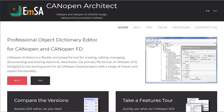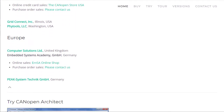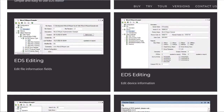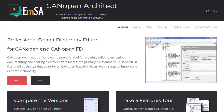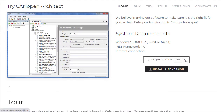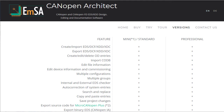We have a dedicated webpage for Canopen Architect, which can be found at canopenarchitect.com. The website has links to give it a try and to compare the different versions available. Click on 'Try' to request a trial version. To view the different versions available, click on 'Versions' and view the comparison table.